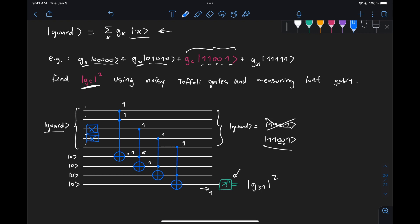So if we add these two X gates, and then this Toffoli gates, this cascade of Toffoli gates, which the code for is already given to us, then by measuring this last qubit, we can find the probability amplitude of this particular state.